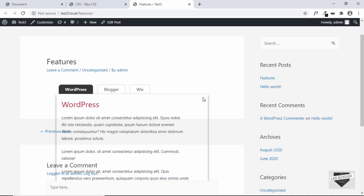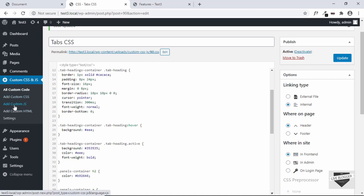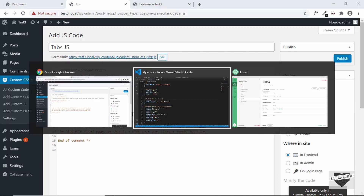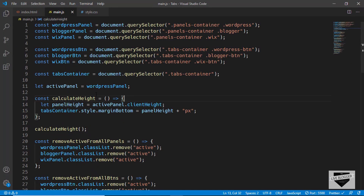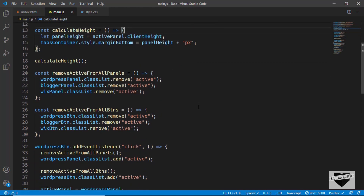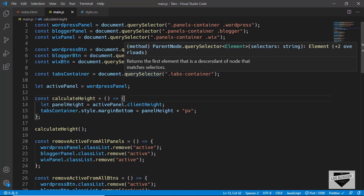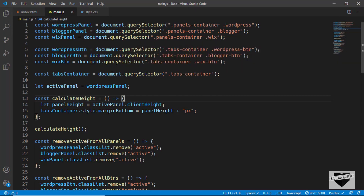Let's go back to the plugin and click Add Custom JS, and give it the title "tabs js". Go to the source code and open main.js. Before adding the code, we need to make a change: when we originally designed these tabs there was only one page, but in WordPress we have many pages. This JavaScript could throw errors on other pages because it runs on every single page.